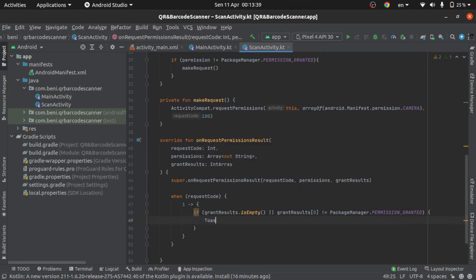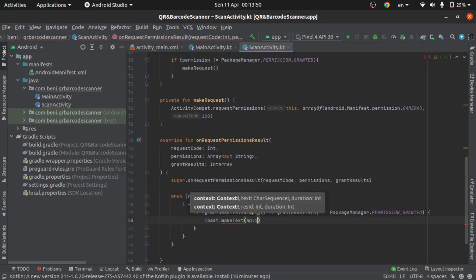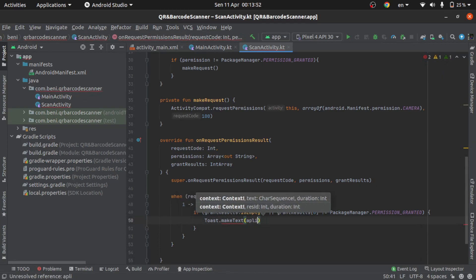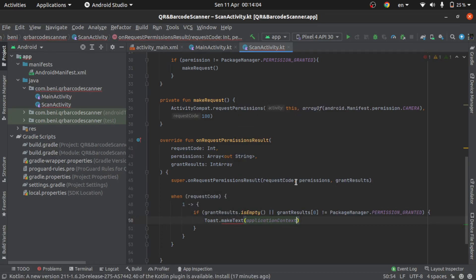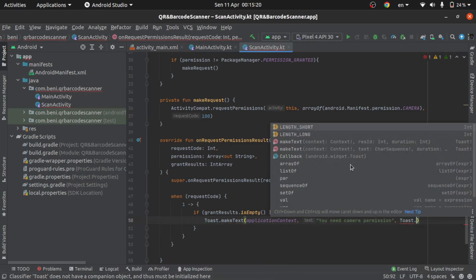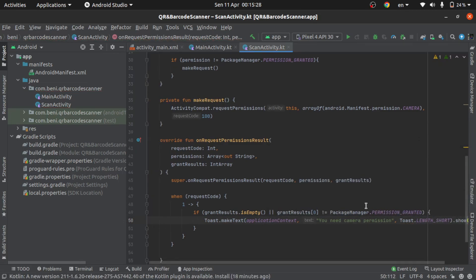And then I will add a Toast — Toast.makeText — to application context: 'You need camera permission' — to show, like this.